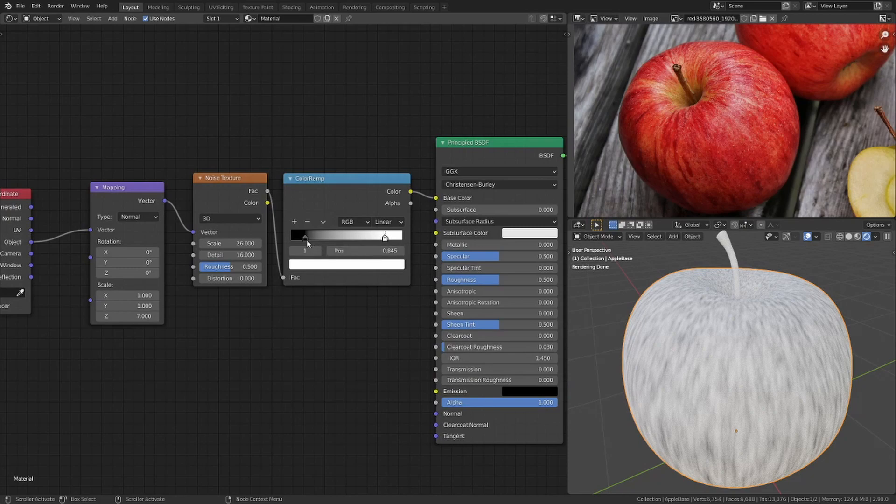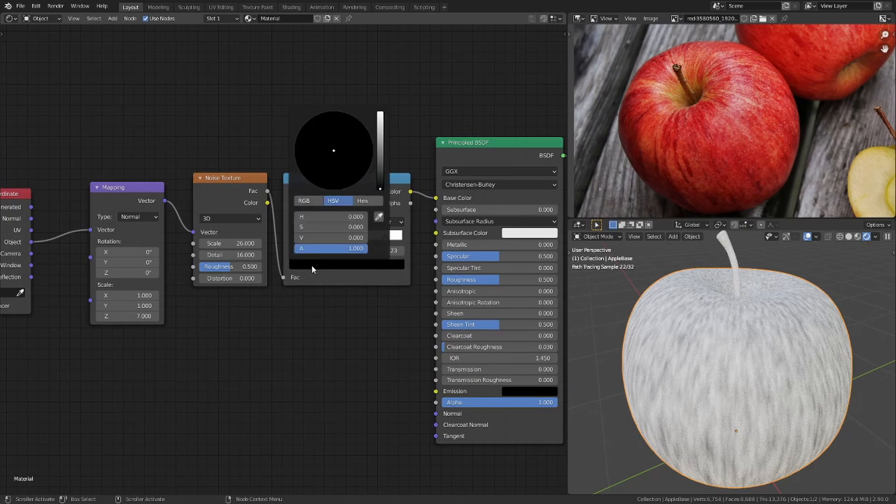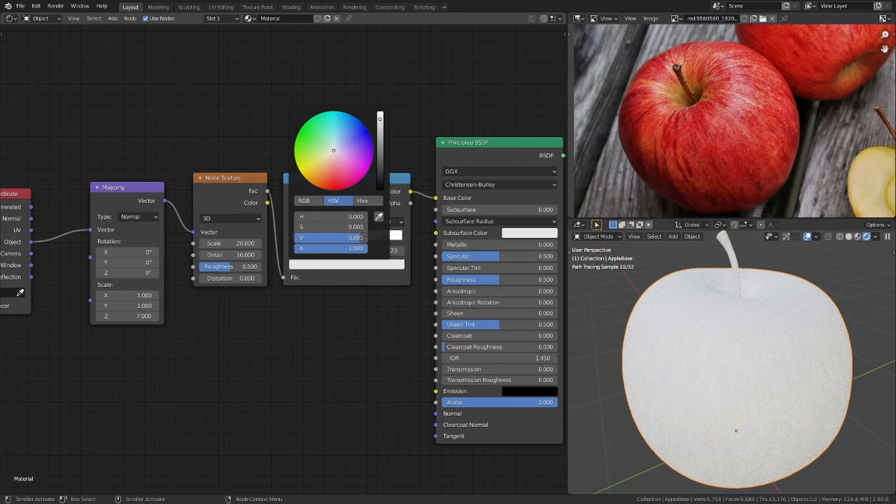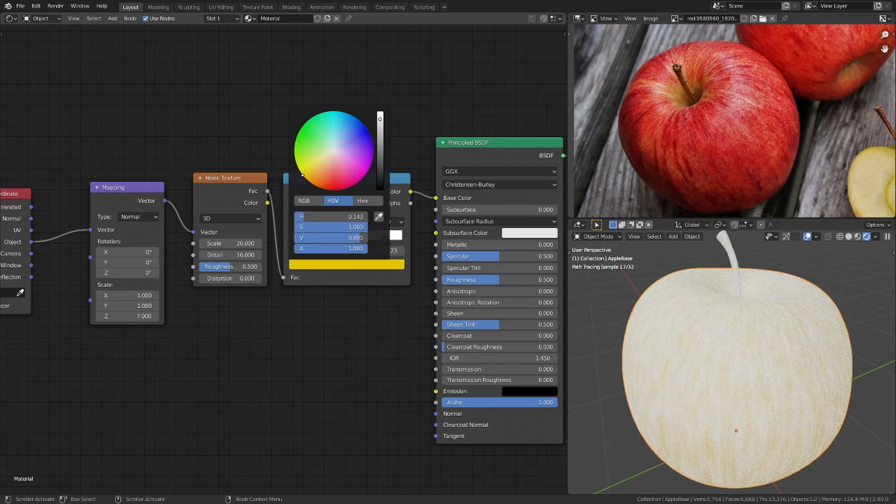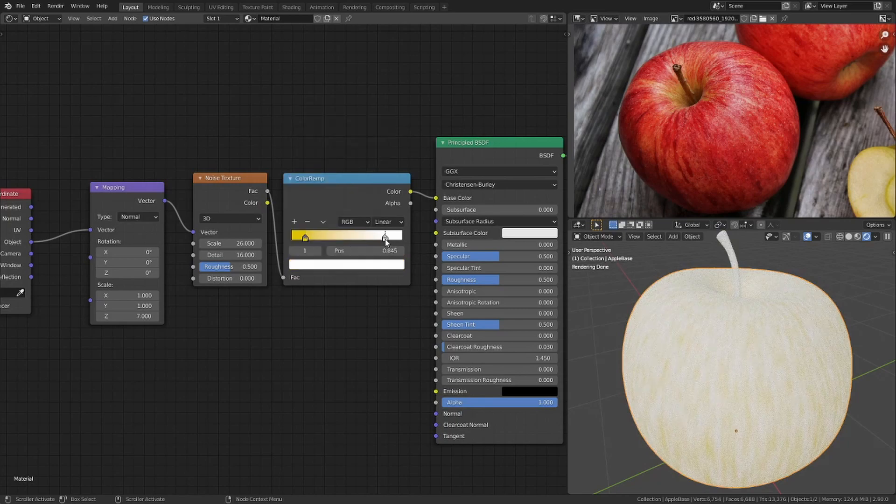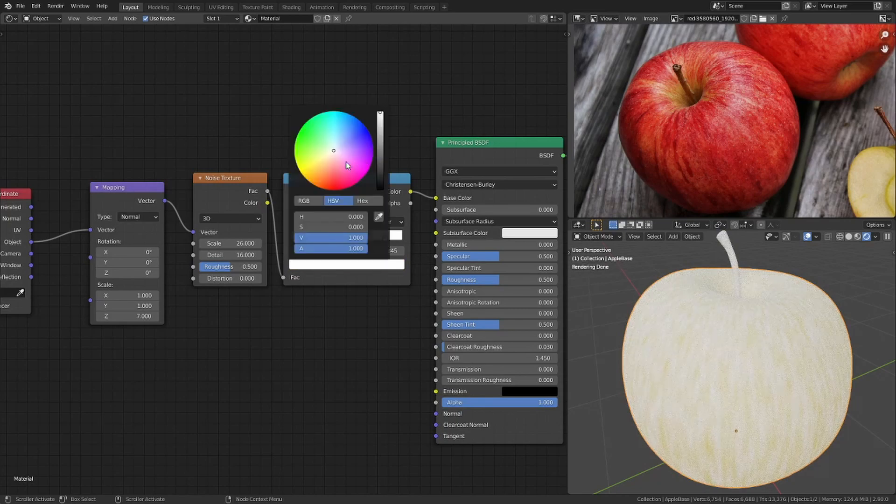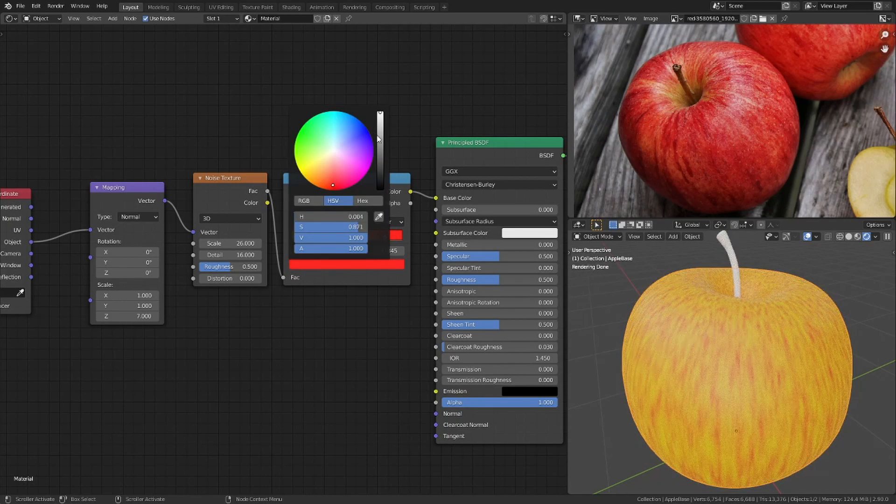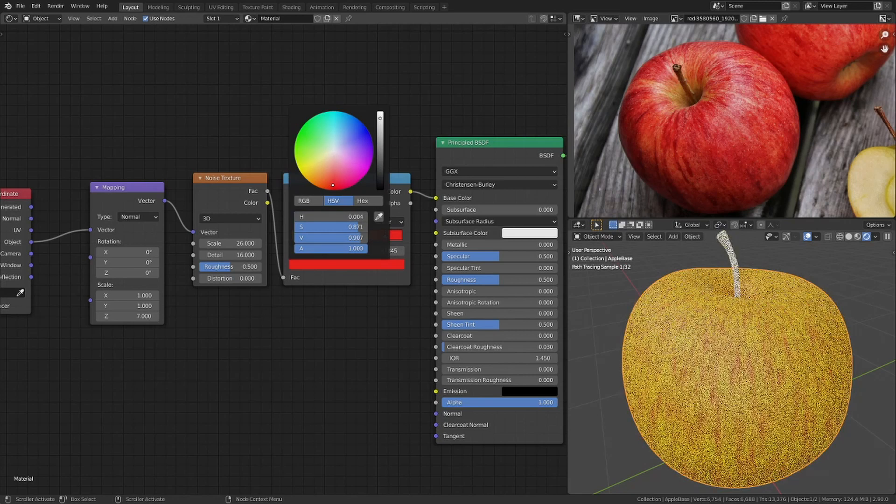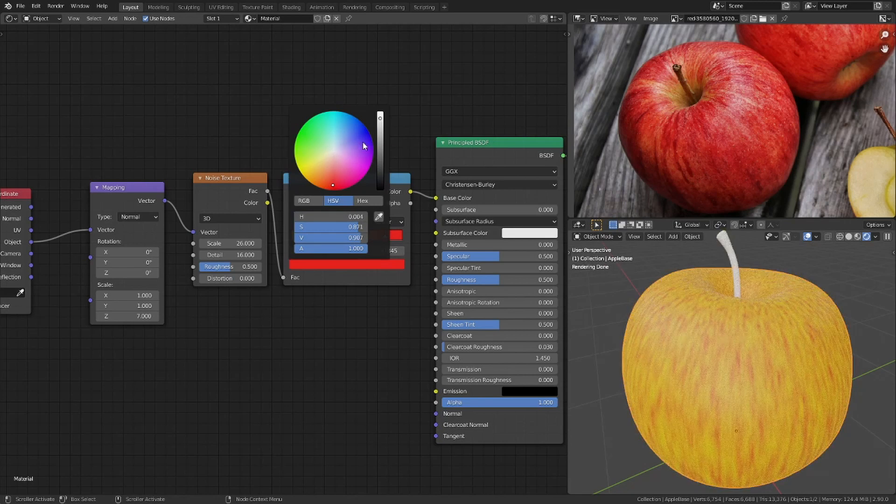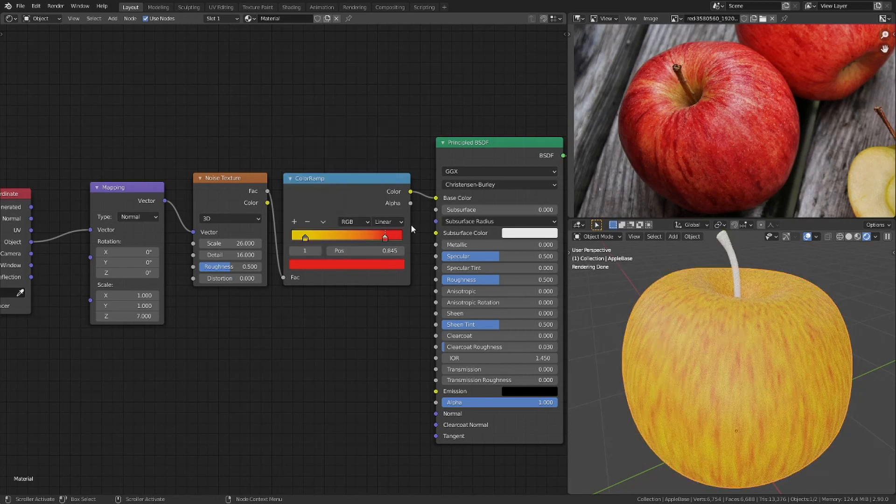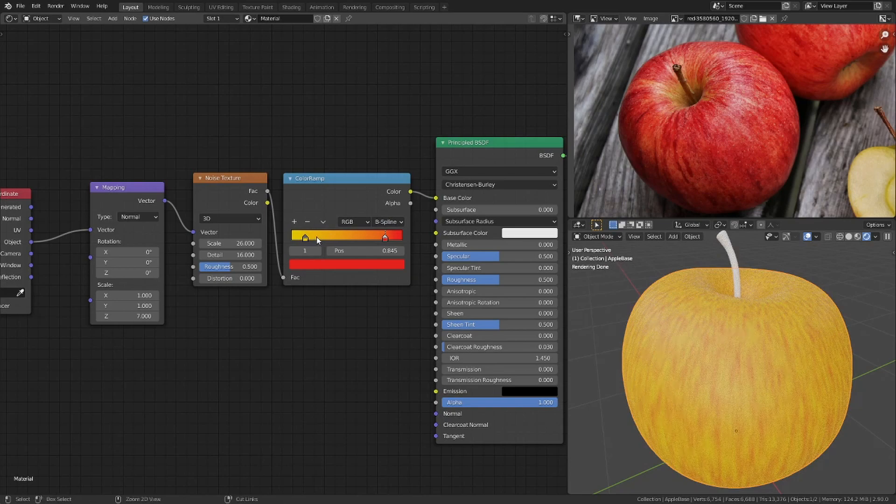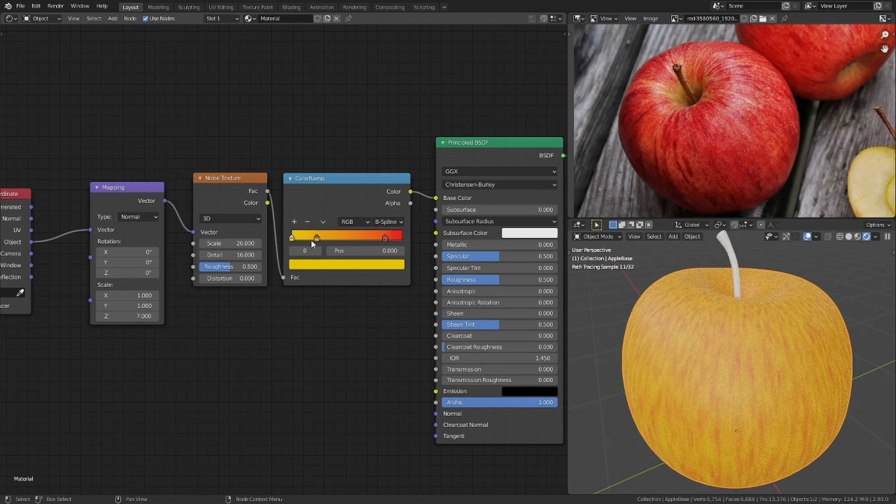Then I change the colors to yellow and red to make it look like an apple. I also switch the interpolation mode to B-spline and move the stops until it looks about right.